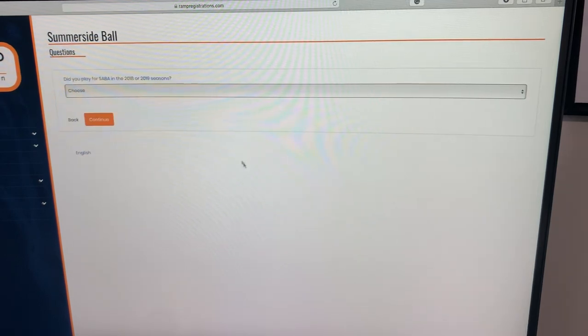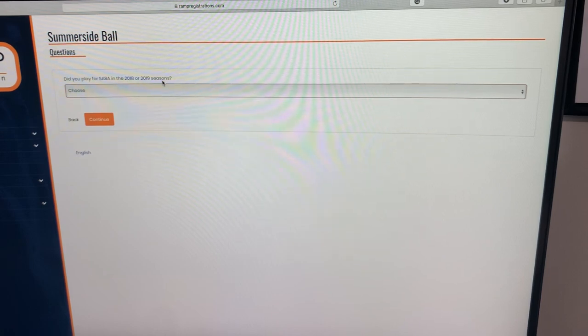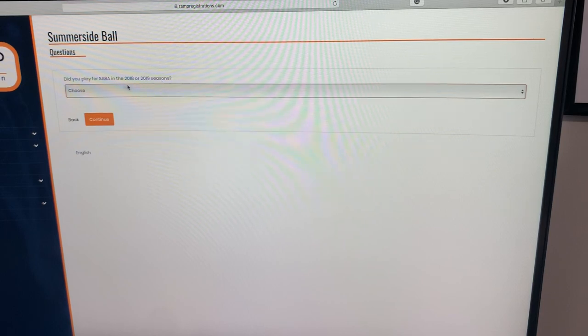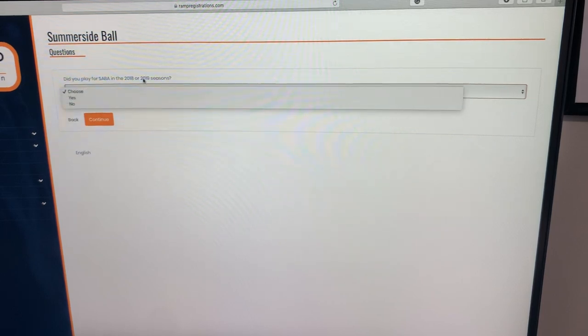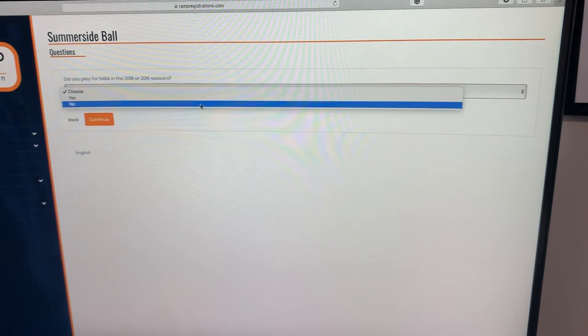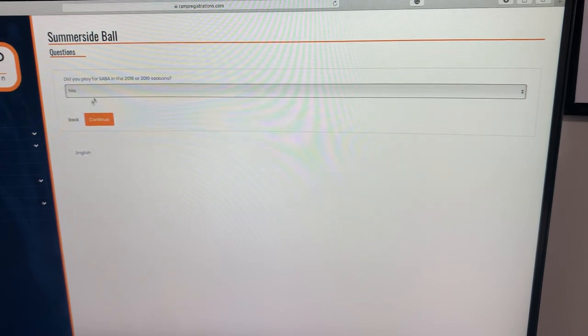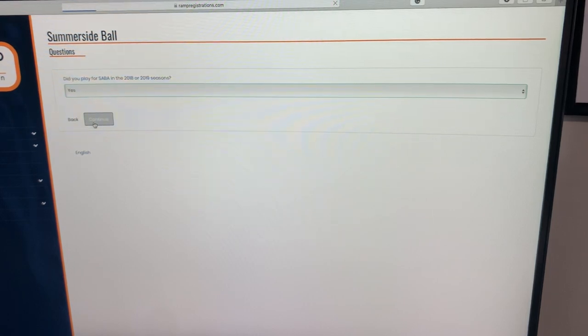Next question is the question page. Each division has different questions, but pretty simple for the Mosquito and Up divisions. I believe there's just the one question. Did you play for Sabah in 2018 or 2019 season? You just hit yes or no. We did, so we're going to go yes. Continue. We're almost done here.